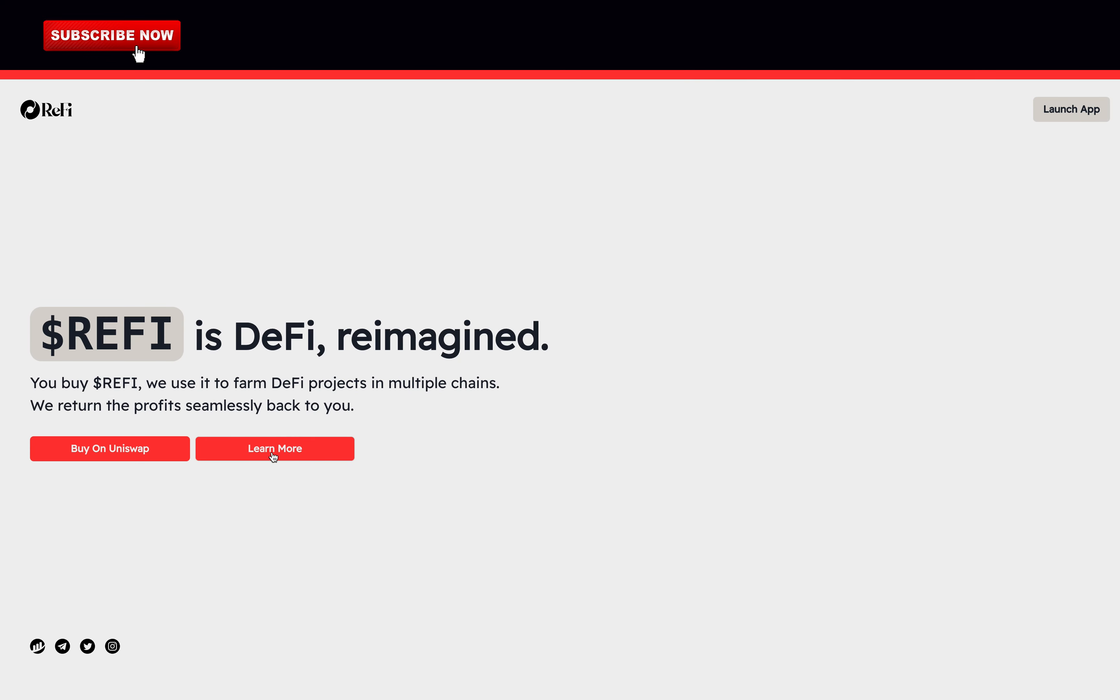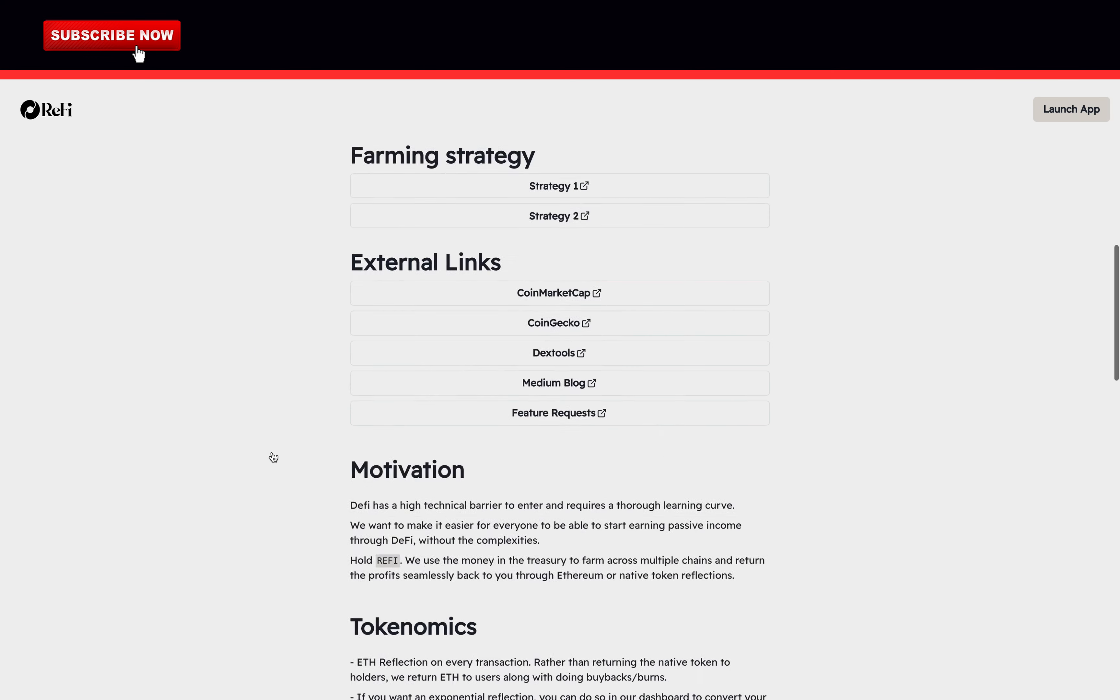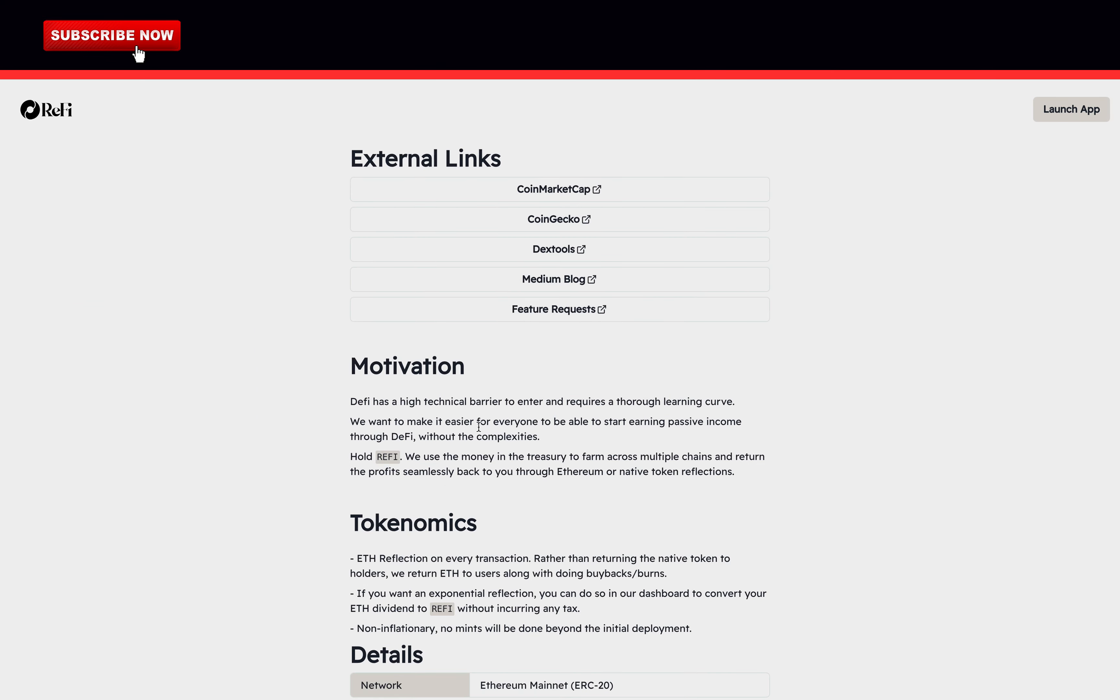Now back on the website, let's learn more about this crypto project. The Motivation. DeFi has a high technical barrier to enter and requires a thorough learning curve. They want to make it easier for everyone to be able to start earning passive income through DeFi without the complexities.